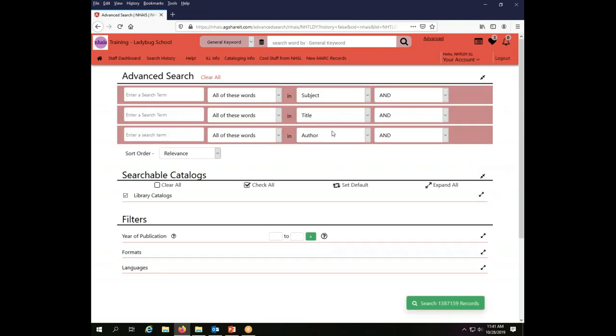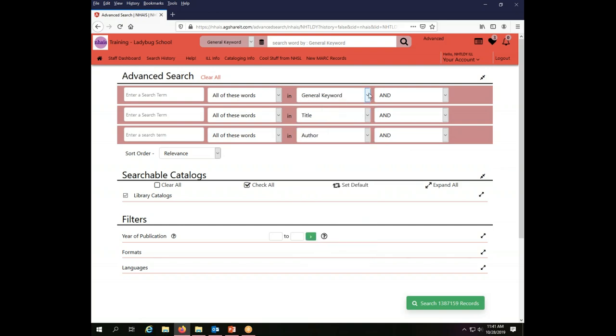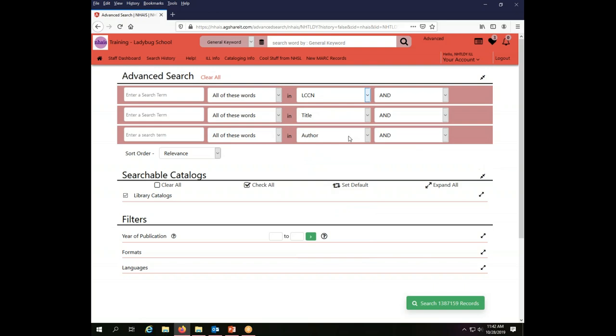So now my default for the Ladybug library interlibrary loan account is to have the first index be subject. I can still make any change that I want to and go back to using general keyword or have my first one be LCCN or any of these options are available to me in my search session. But the default here will now be advanced search. If I use the clear all button, it will erase anything I have changed and take me back to my defaults on this window.